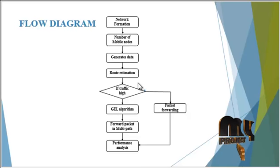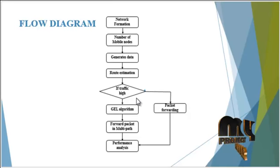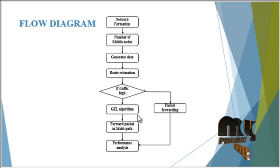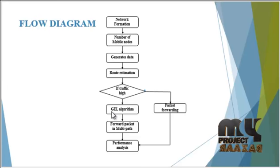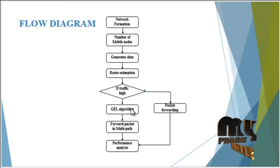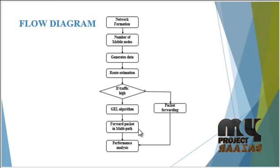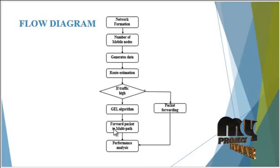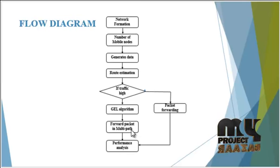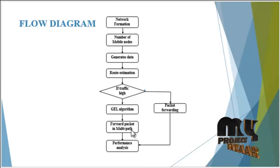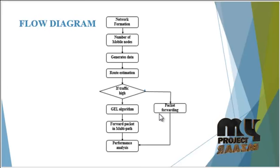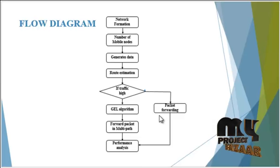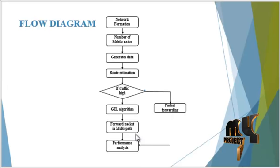In this route estimation, it checks the traffic. If the traffic is high, it performs the GEL algorithm, that is green energy-efficient load balancing algorithm, to find the path and express the flow. That is, it forwards packets in the multipath of the finding route. If the traffic is not high, it performs the packet forwarding to the radio nodes and then it reaches the destination.